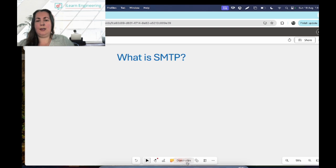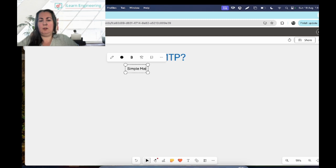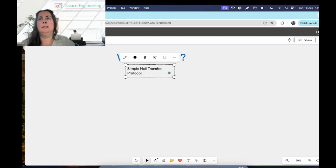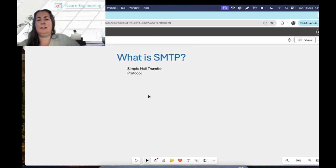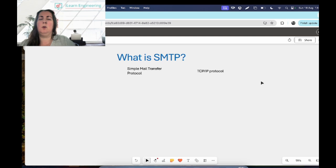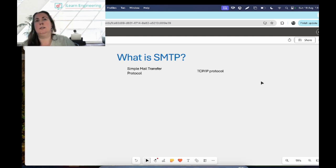SMTP stands for Simple Mail Transfer Protocol and it's used for sending emails — the clue is kind of in the name. It is a TCP/IP protocol, and I would definitely recommend watching our video on TCP/IP if you haven't, as it will make some of what we're talking about here make a bit more sense.